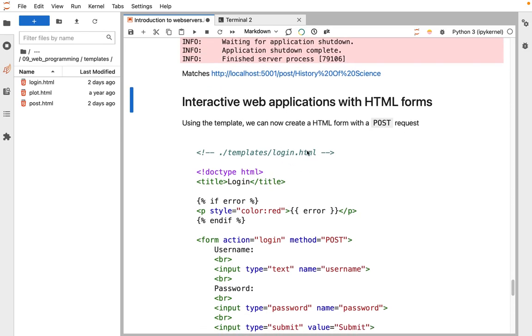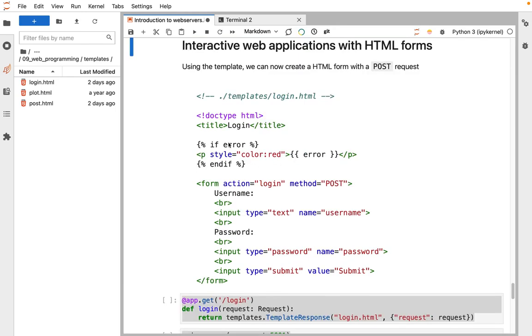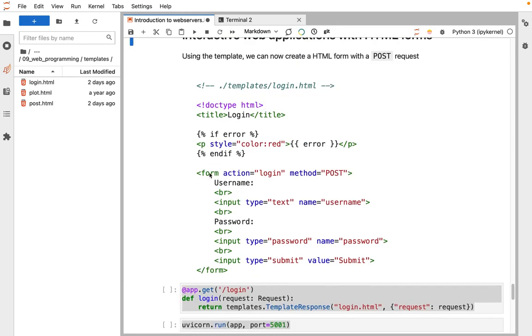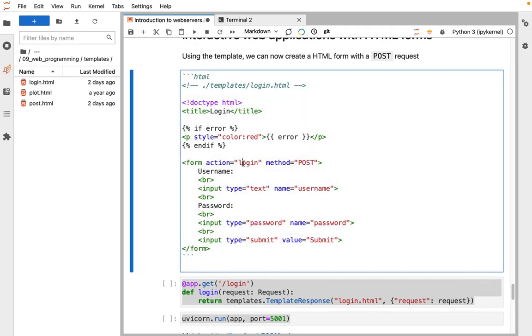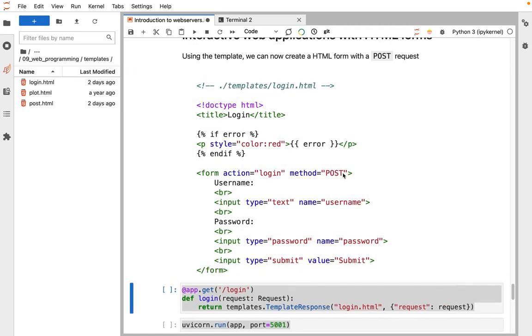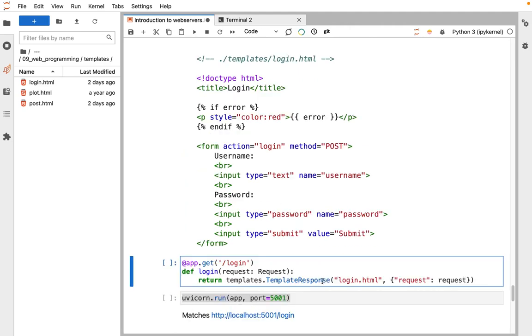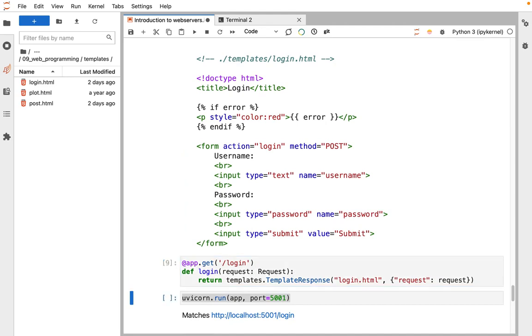If we make a login HTML page, and say if there's an error, show that error, make it red, and then add a form. It says it will make a POST request to the login URL, and it has inputs for a username and for a password, and then a submit button. Now we register a login handler. This is the GET request to /login, and this renders our login template, we can visit that. We see a simple form.